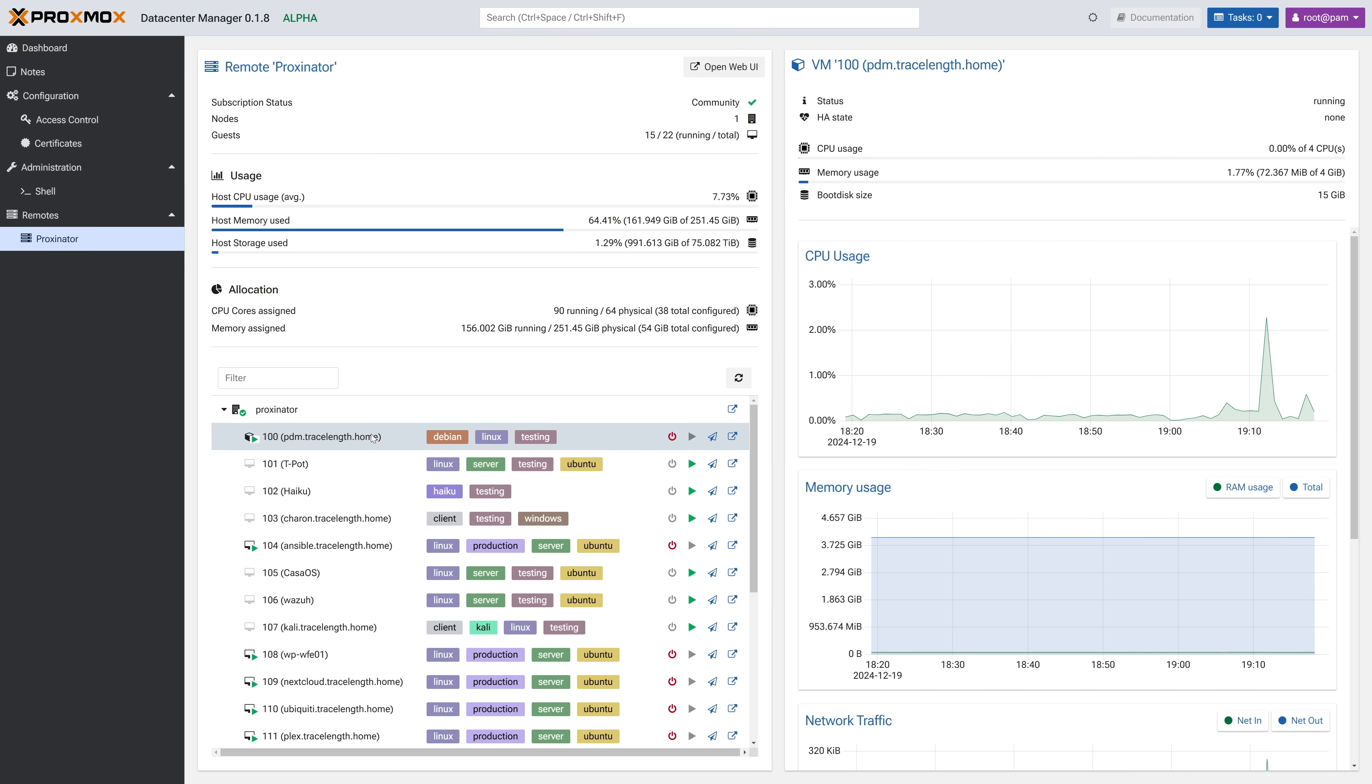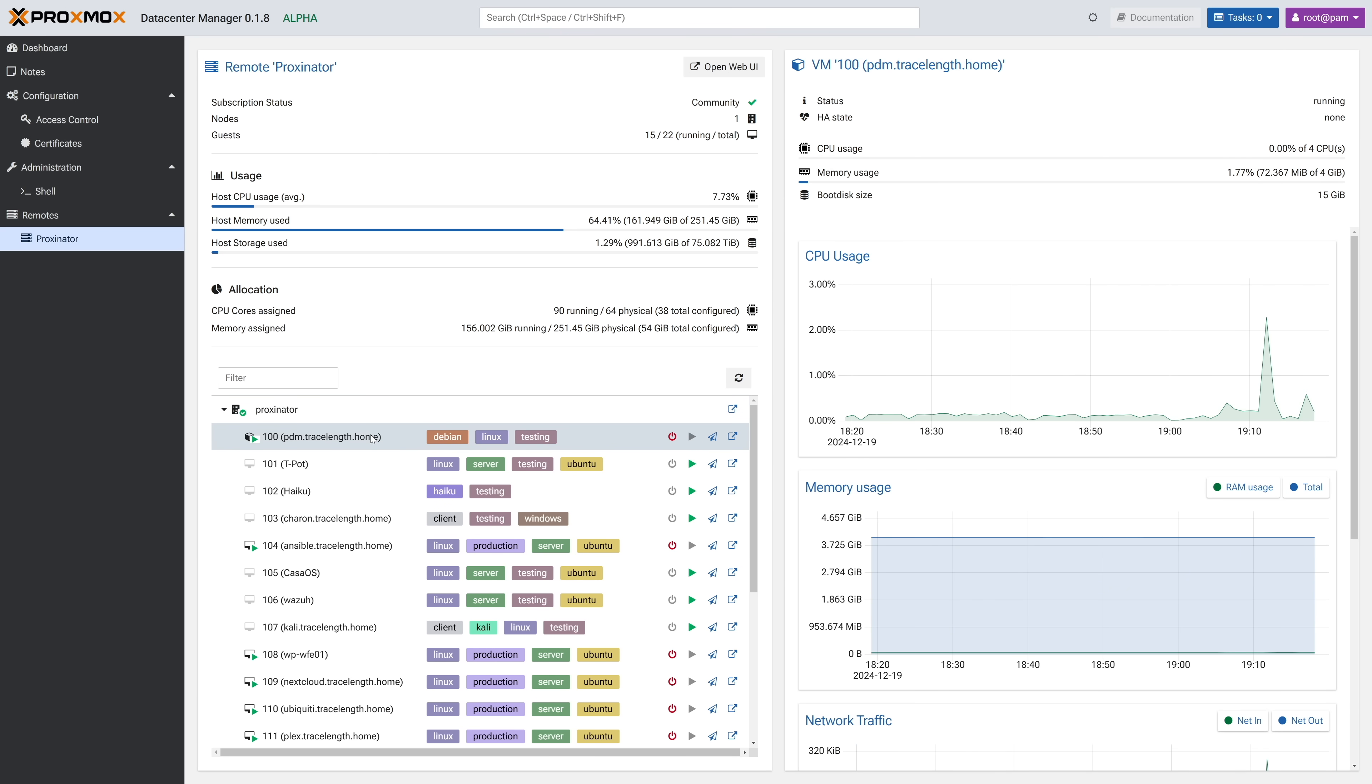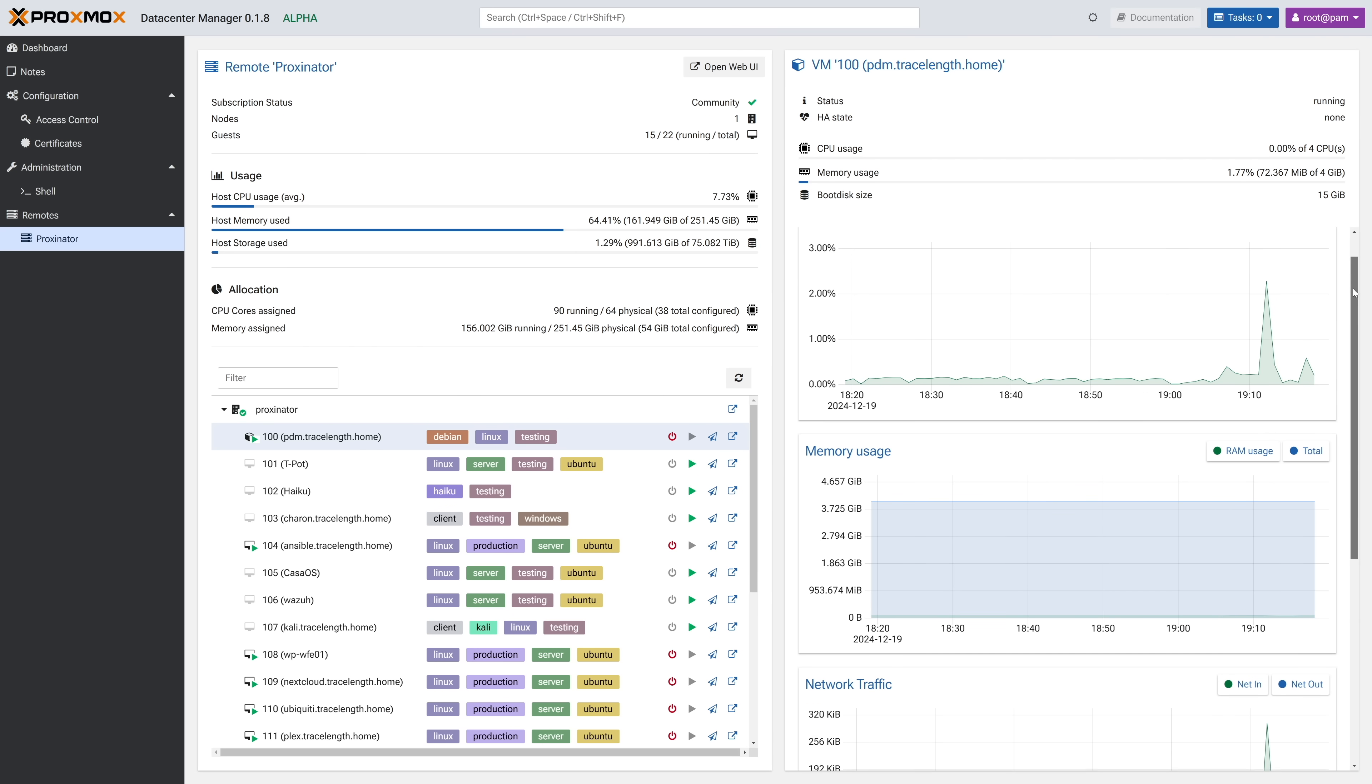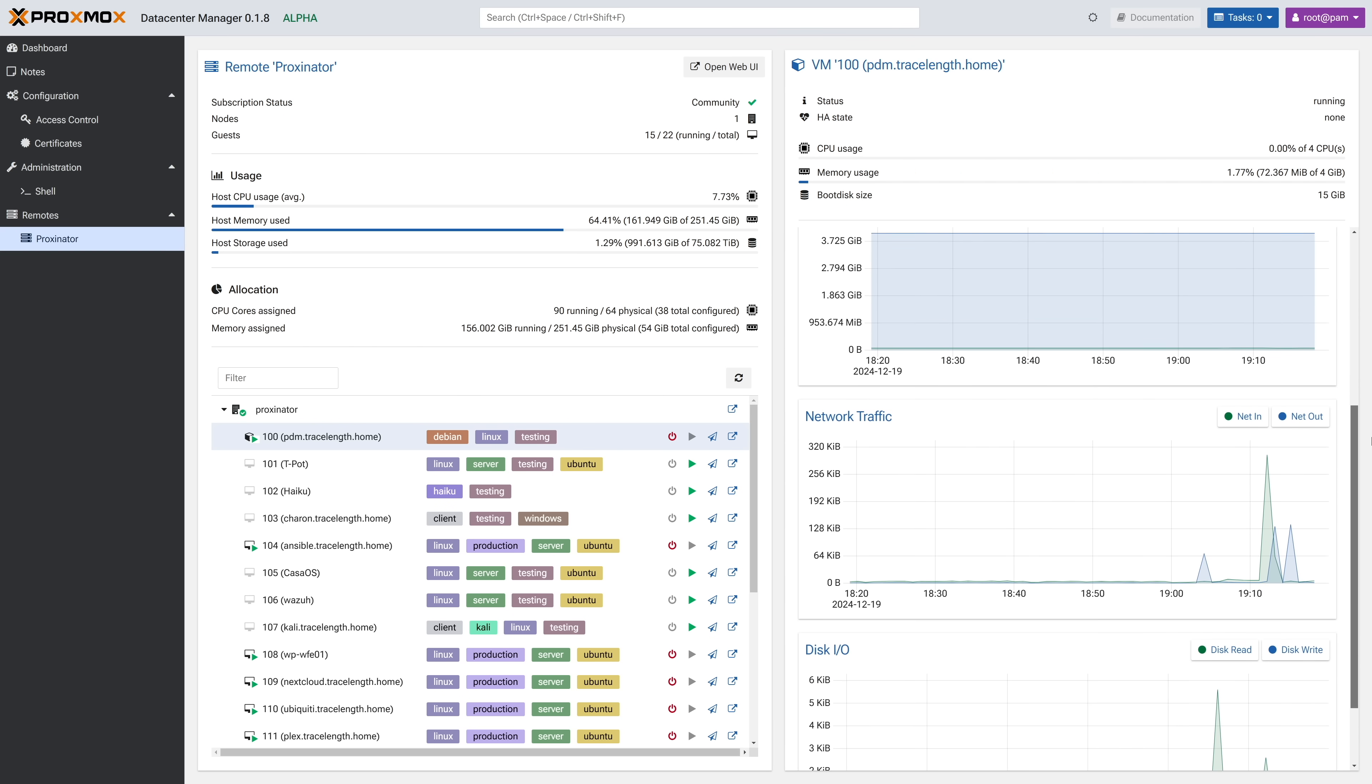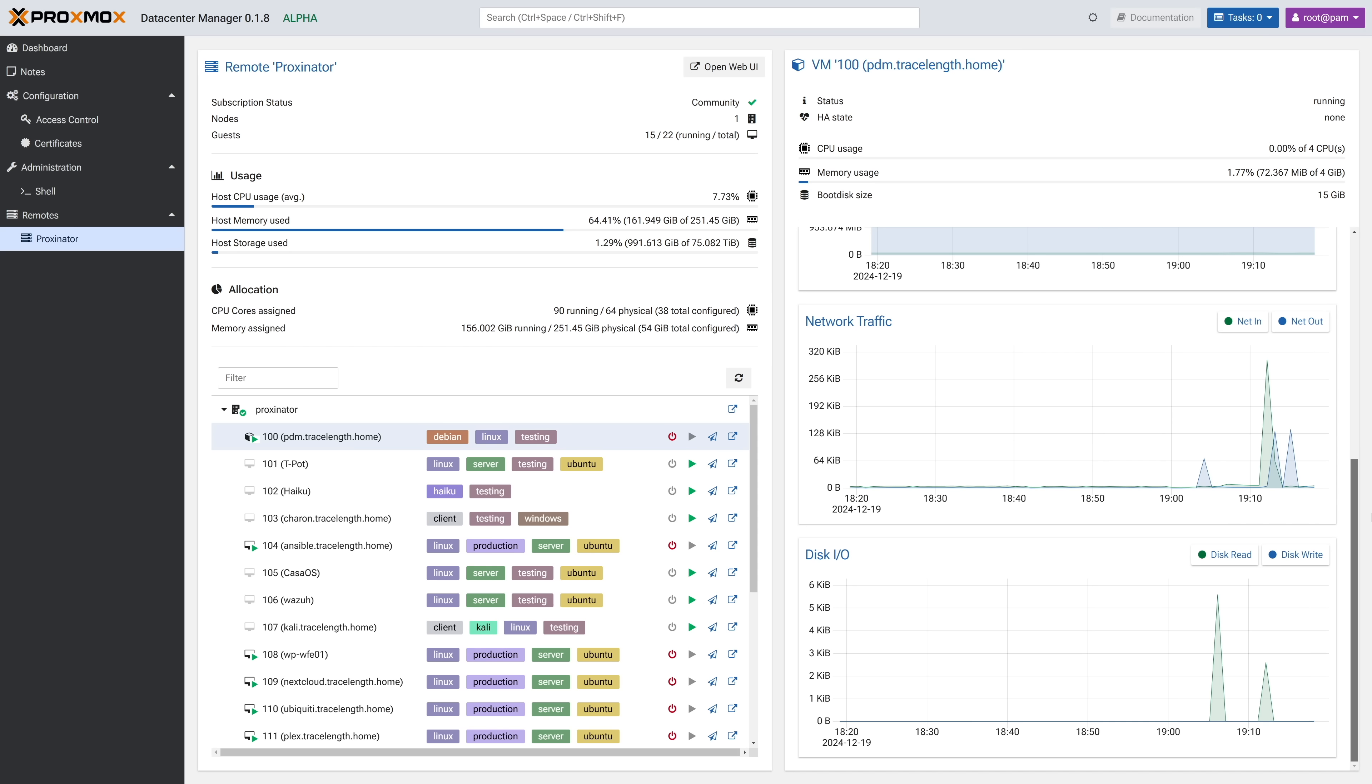Clicking on any workload in the list will give you details about it, including status, utilization states, and again, really clean, clear graphs on historical CPU and memory usage, network traffic, and IO stats.